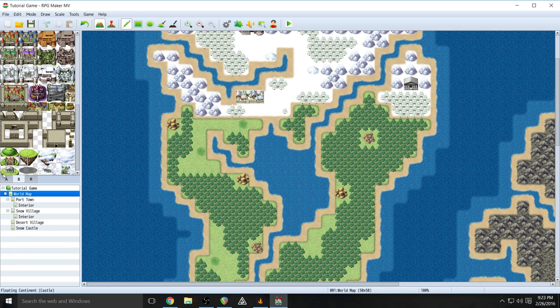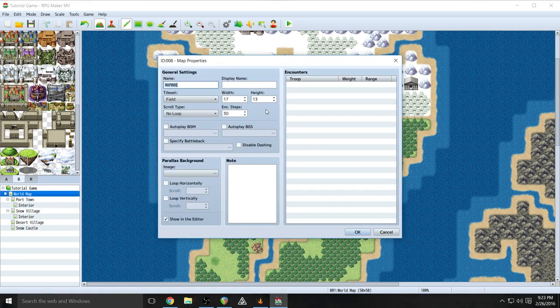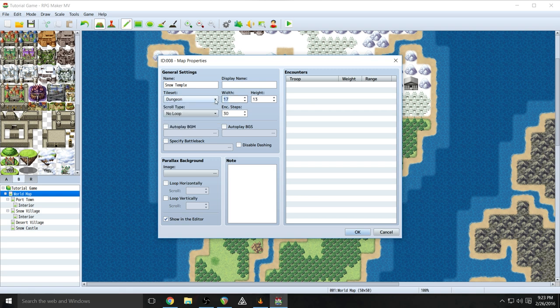Let's get right to it. World map, right click, new. And we're going to call it something — I'm just going to call it Snow Temple. Set the tile set to dungeon, and let's set the width and height to 50 by 50. That gives us some room to play around.